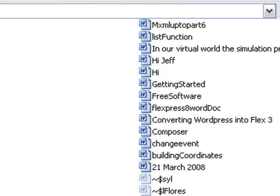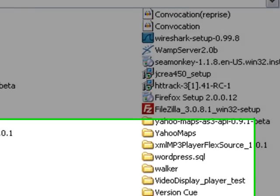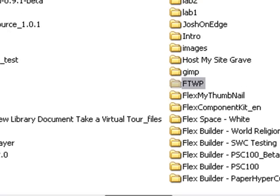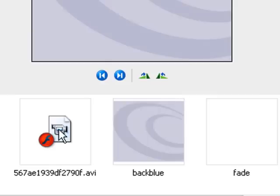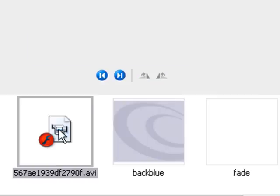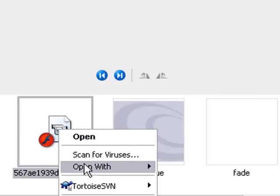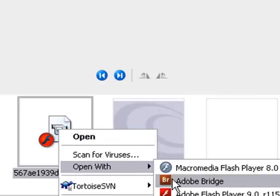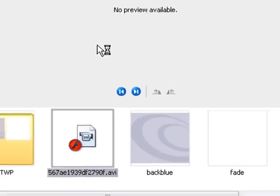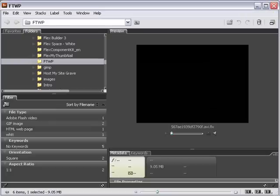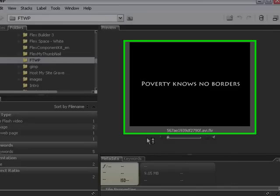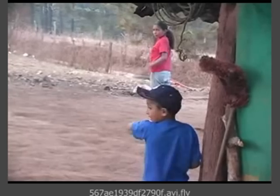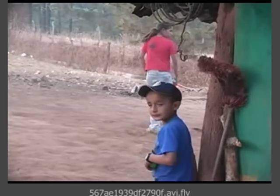So we're back in my downloads. Let's go to where we put the video in FWPWP. And there's my FLV. We're going to right-click and open it up in Bridge. And let's play it and see if it's the right video. So we're in Adobe Bridge. Let's go ahead and play this video and see if it is indeed the right video. And there it is. Poverty knows no borders. And so we've got the first video. Let's go ahead and download the next three in the same way.